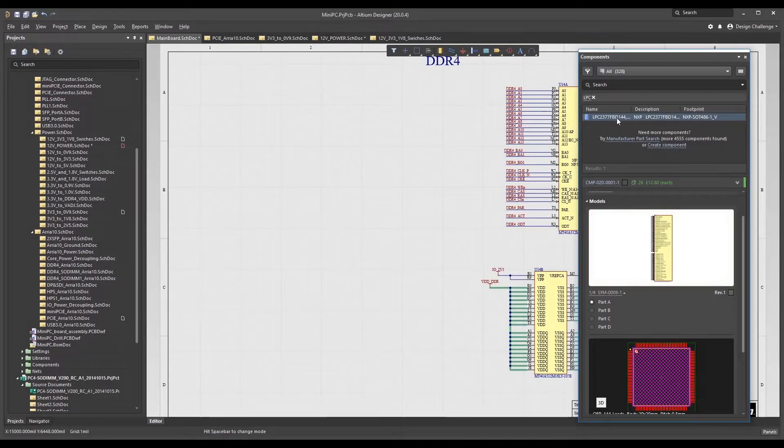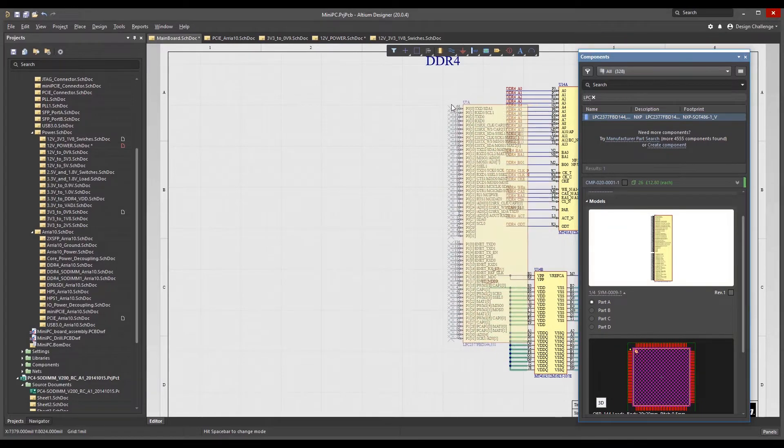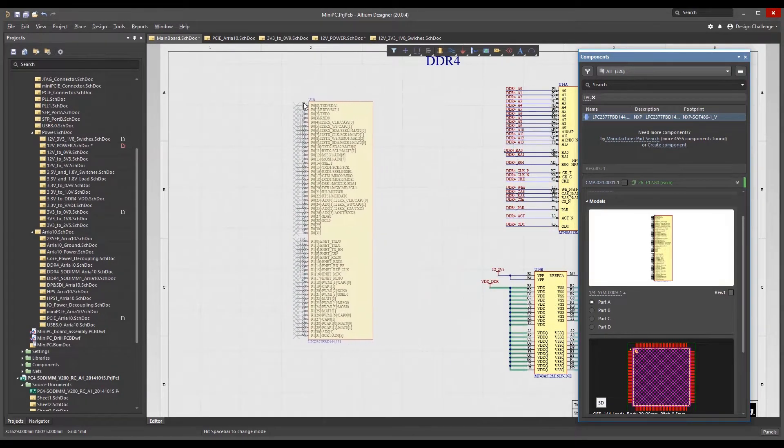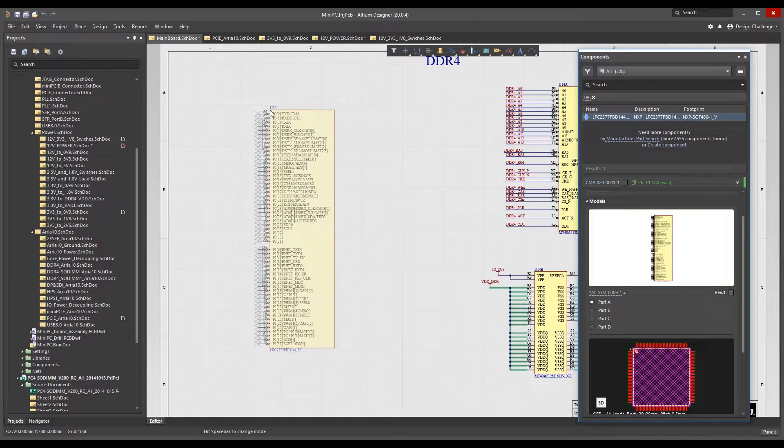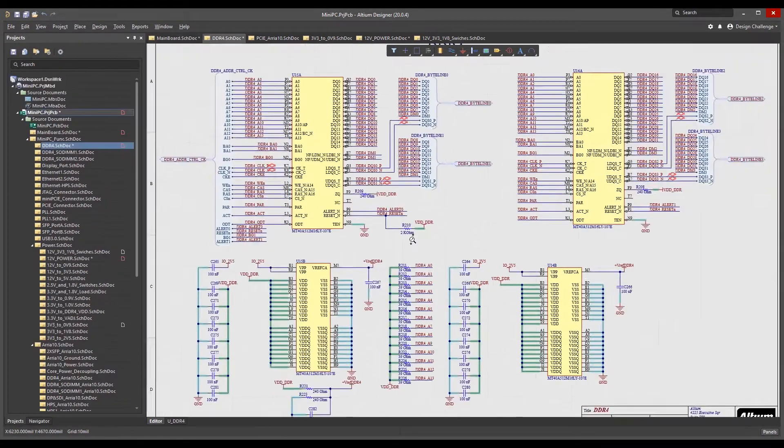In Altium Designer 20, the schematic graphics engine has been completely replaced by a DirectX implementation.